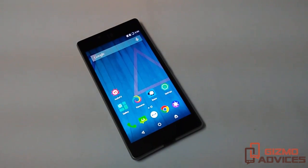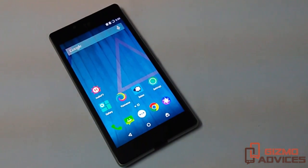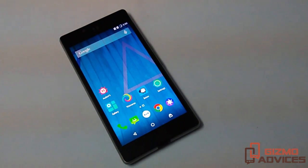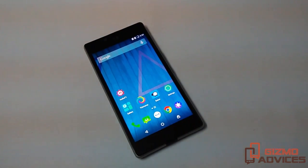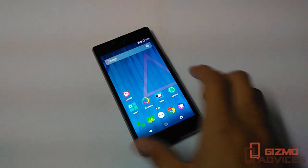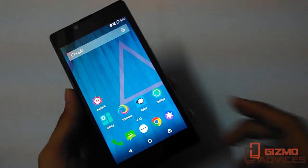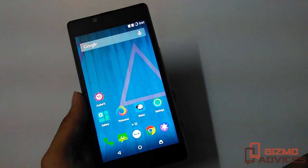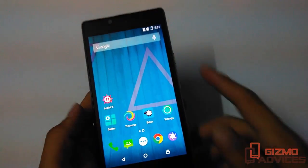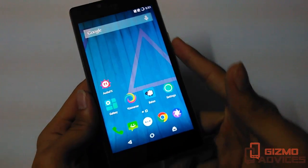Hello friends, welcome to Gizmo Advices. In this video I am going to show you how to take a screenshot on the Yu Euphoria. To take the screenshot on this device, there are two ways: one is using the hardware keys, and the other is using the power menu.